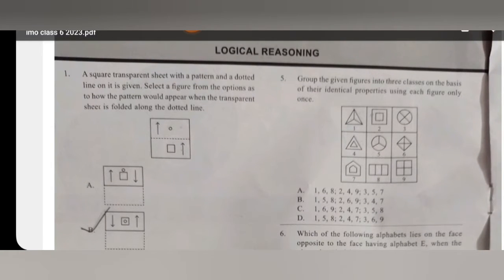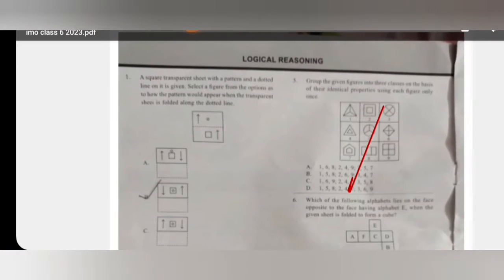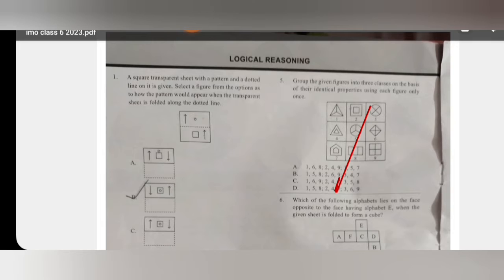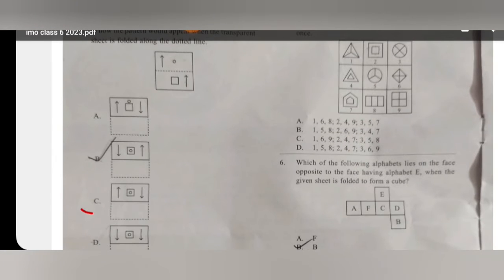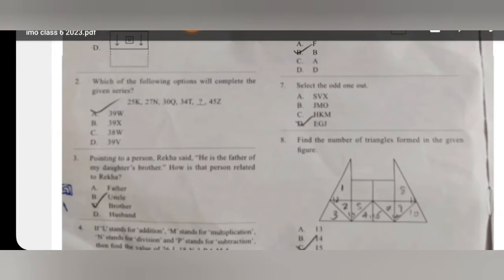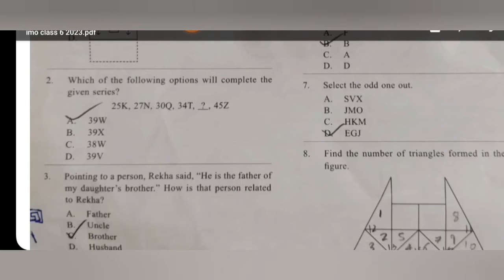the answer will be option C. For the second question, the answer will be A. For the third question, the answer will be D.